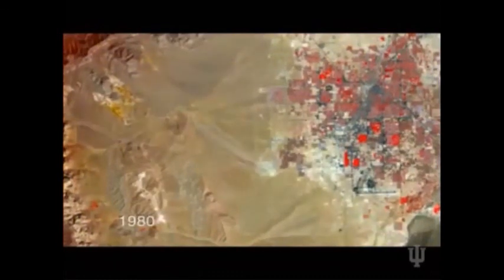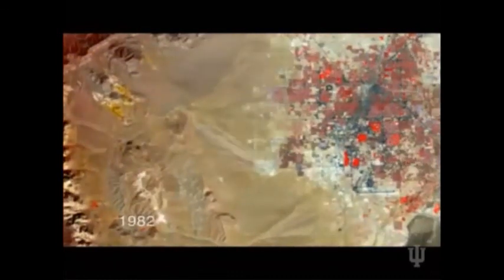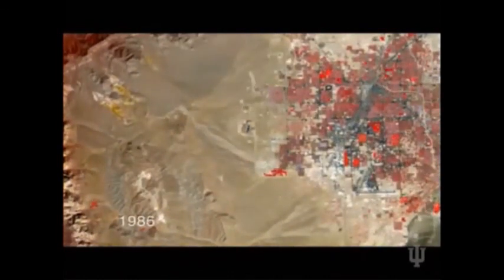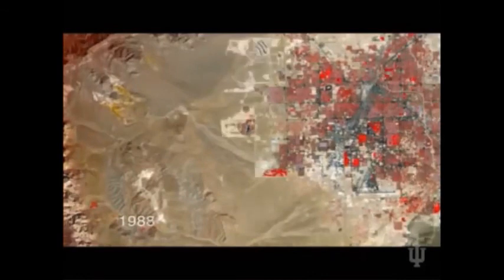There's Las Vegas, and there's the urban area of Las Vegas — this is all desert.